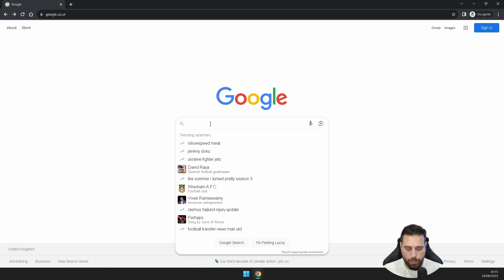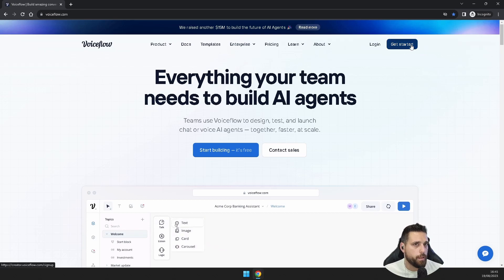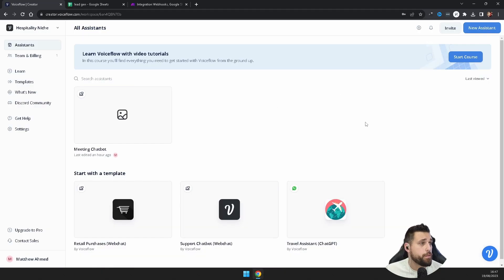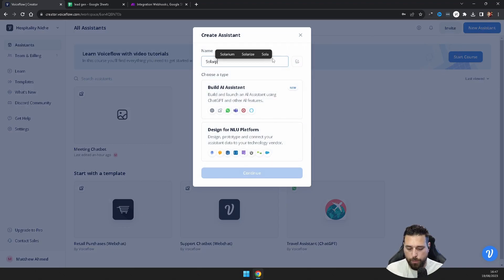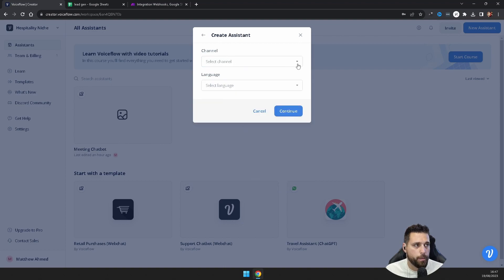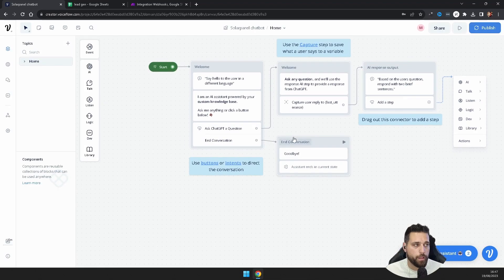Go to the Voiceflow website and sign up if you haven't done that already — just go to voiceflow.com, select 'Get Started', and follow the procedure. Once you've logged in, create a new assistant. I'm going to call this 'Solar Panel Chatbot', build it as an AI assistant, click Continue, set the channel to web chat, select English as the language, and hit 'Create Assistant'.